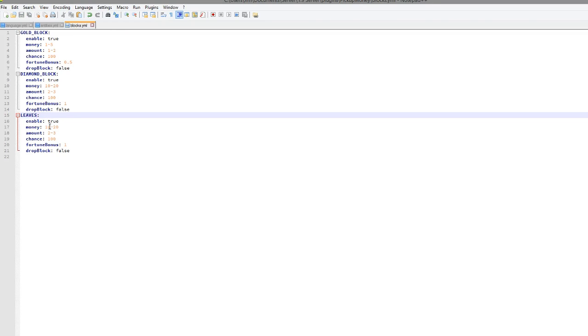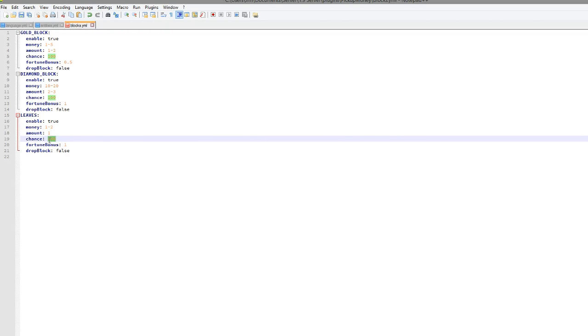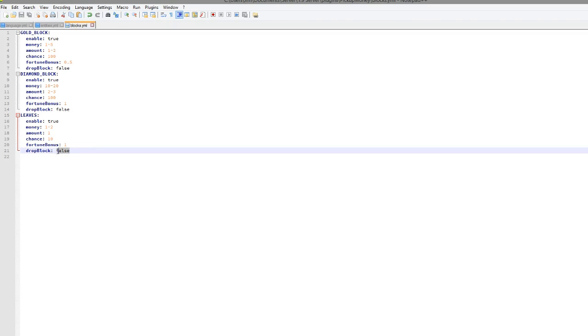Leaves. So that would give between 10, well, 1 and 2. The amount is going to be 1. And the chance is going to be 10. I mean, leaves, they're not really worth too much. And drop block is going to be, you don't really get it anyway. So we're going to set that to false.